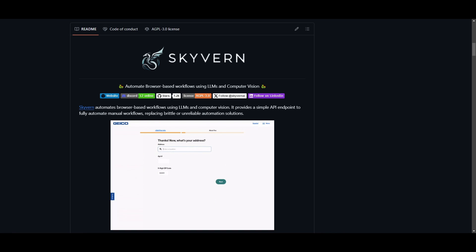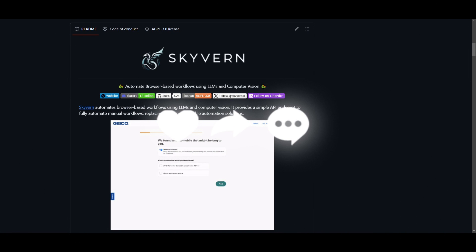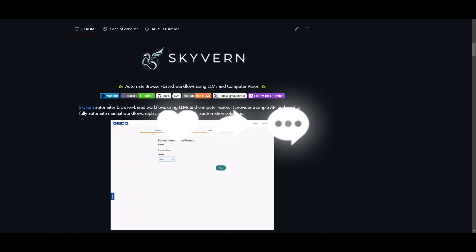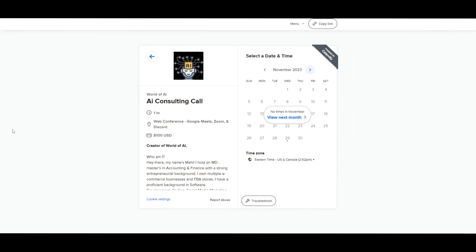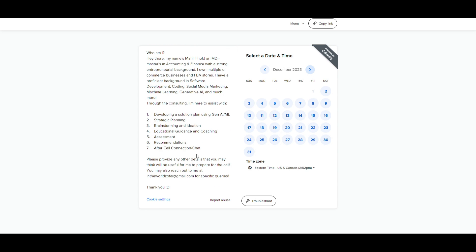Skyvern has endless possibilities as to how you can implement it into real-world scenarios, and that's what we're going to be taking a look at throughout today's video — how you can get started with it and taking a look at the back end. If you'd like to book a one-on-one consulting session, take a look at the calendar link in the description below.